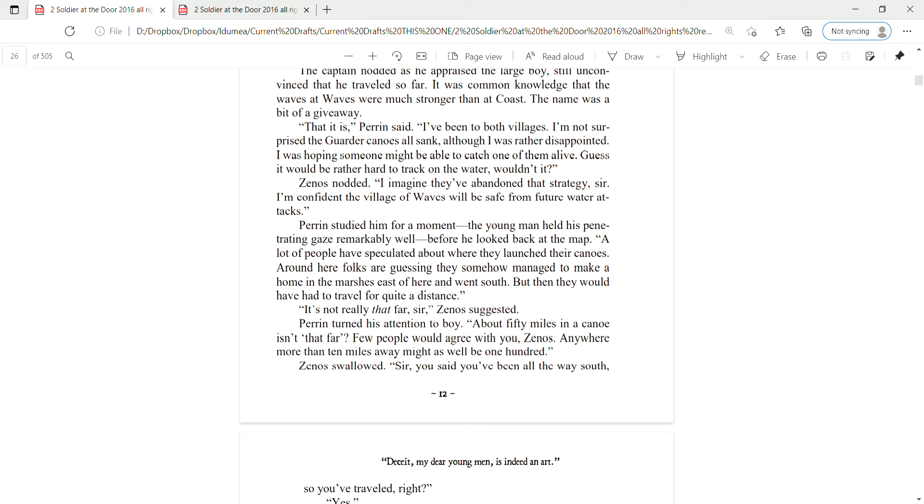I imagine they've abandoned that strategy, sir. I'm confident the village of Waves will be safe from future water attacks. Perrin studied him for a moment. The young man held his penetrating gaze remarkably well before he looked back at the map. A lot of people have speculated about where they launched their canoes. Around here, folks are guessing they somehow managed to make a home in the marshes east of here and went south. But then they would have to travel for quite a distance. It's not really that far, sir, Zena suggested. Perrin turned his attention to the boy. About 50 miles in a canoe isn't that far? Few people would agree with you, Zena. Anywhere more than 10 miles away might as well be 100.